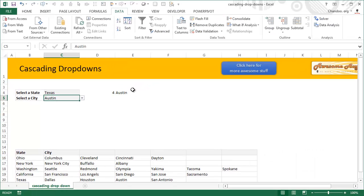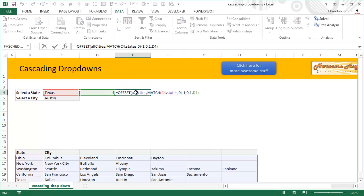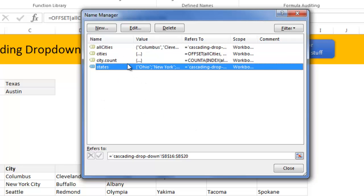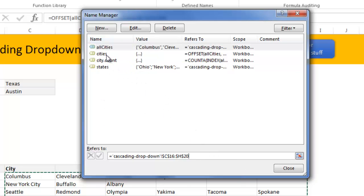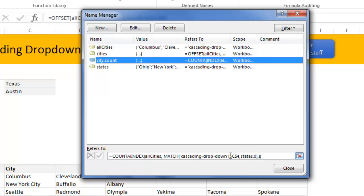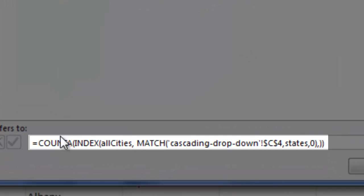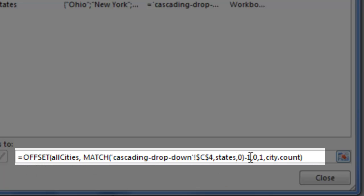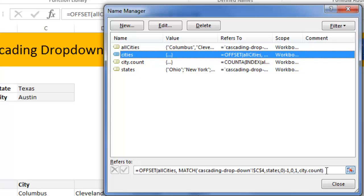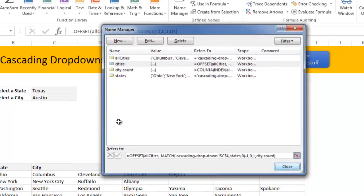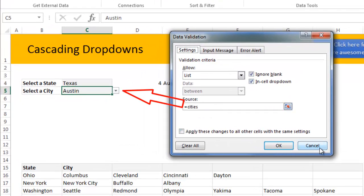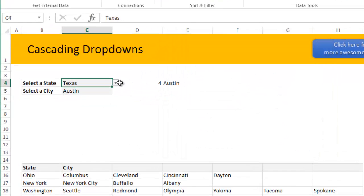Instead of writing these as separate formulas, we set it up as a named formula — a named range called 'cities' — which equals that OFFSET formula. I'll show you where that is done. I have set up a bunch of different names: 'states' for the list of states, 'all cities' for the entire city range, 'city count' which is the COUNTA of INDEX formula telling me how many cities there are, and 'cities' which is the OFFSET formula using all cities, MATCH of user selection minus one, one, and city count. Then I select the city cell, go to Data Validation, and point to a list equal to 'cities.'